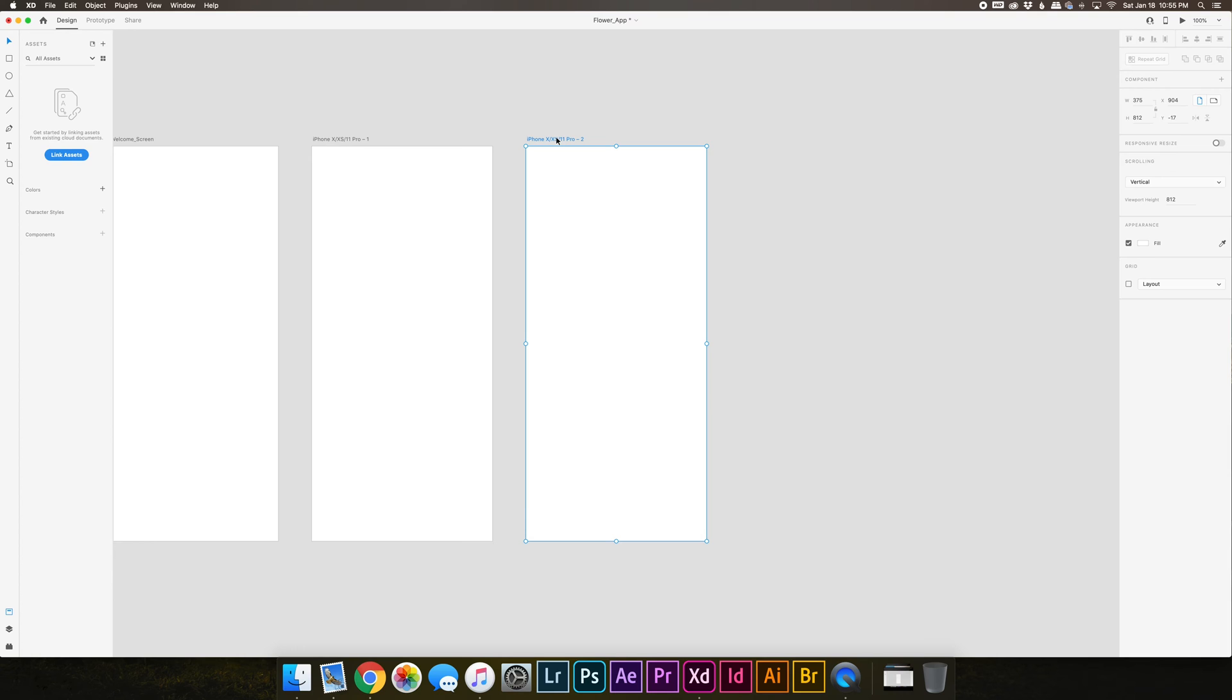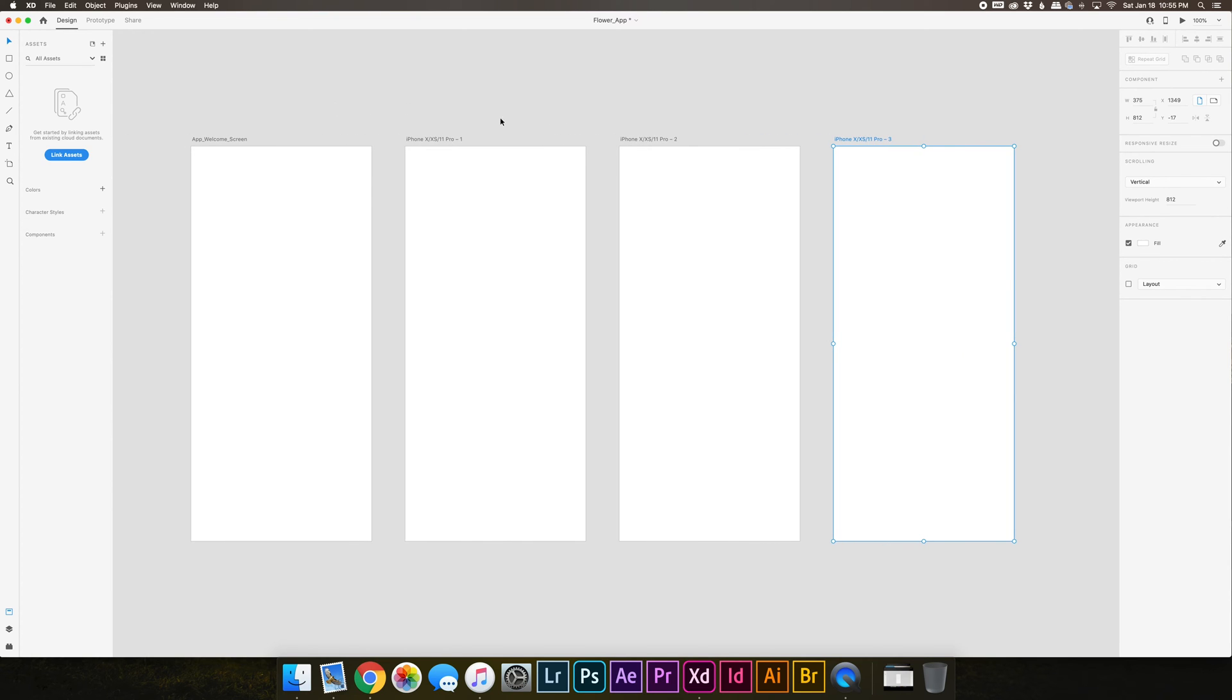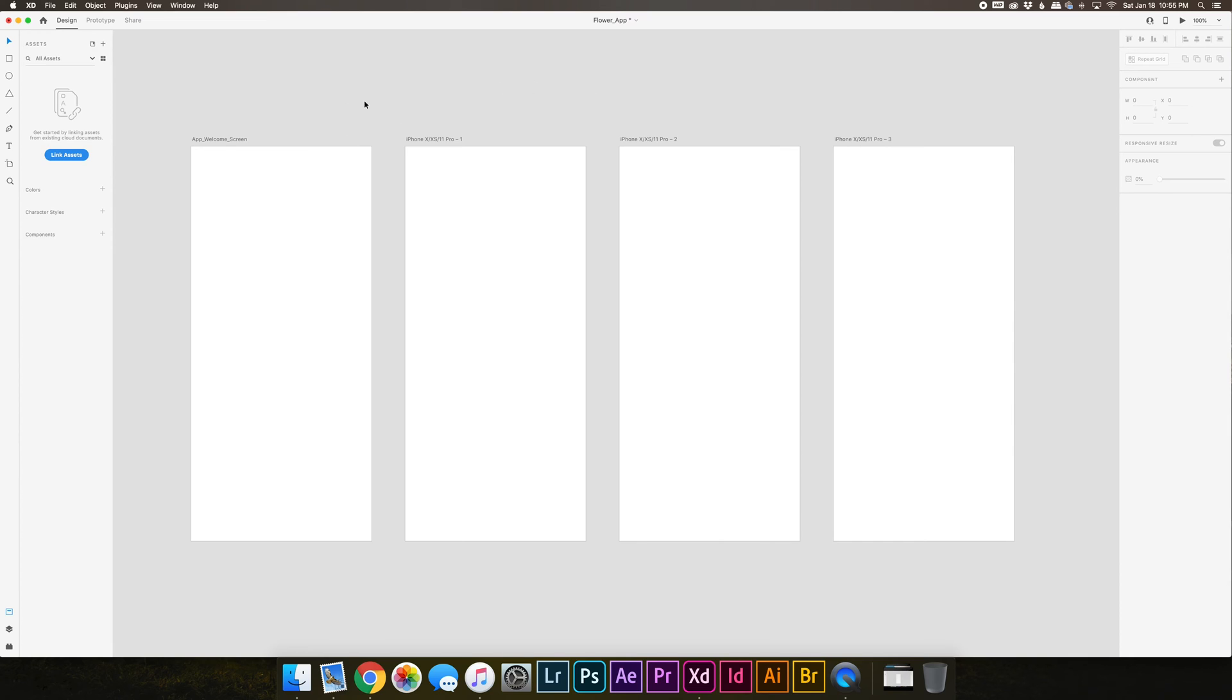Another way is you could just click on an artboard and press option and drag, and it'll create a duplicate of that artboard. As you'll see, every time you create a new artboard the file name is going to be dash one, dash two, dash three, and so on, which again is why I mentioned you'll want to name those as you go.